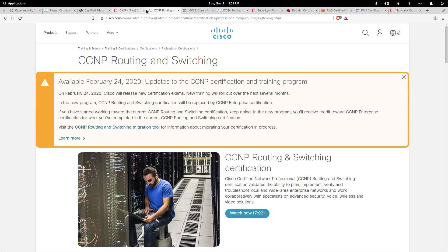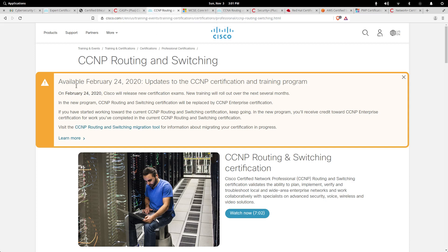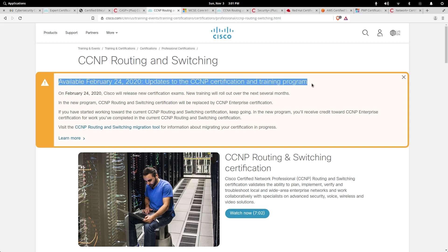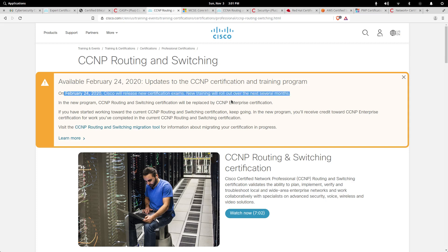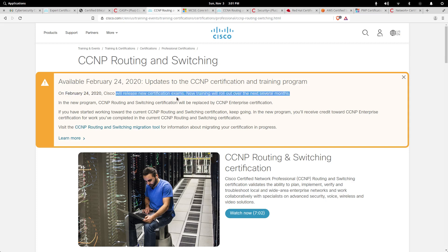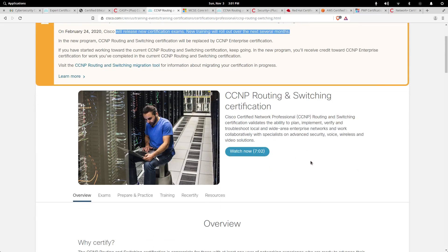The next one is CCNP routing and switching. As you see this big banner here, over the years this has been a big one, but this path is going to change come February 24th, 2020. Cisco will release their new certification exams and this one may stay relevant and stay on this level, but who knows it may change.